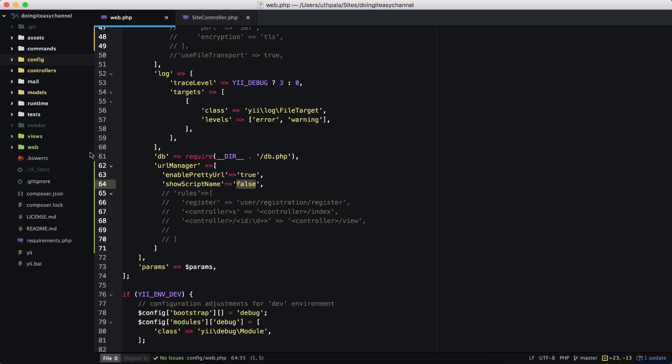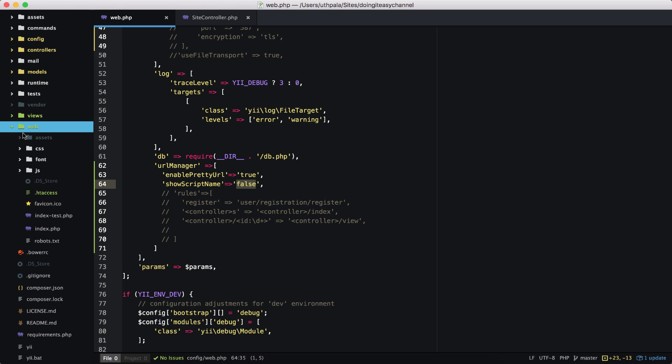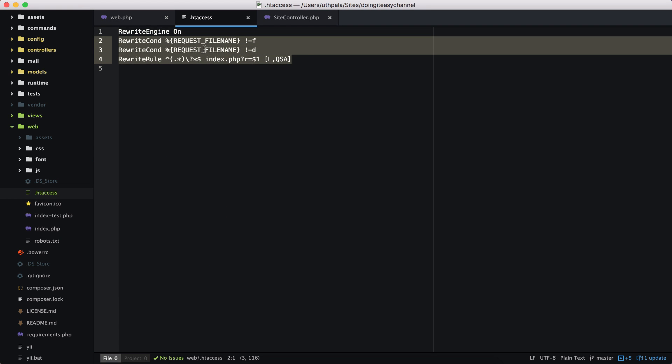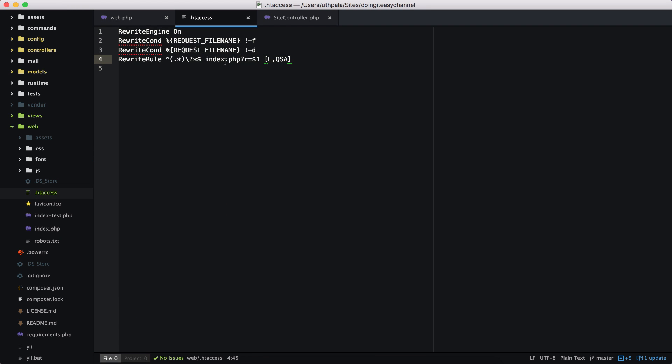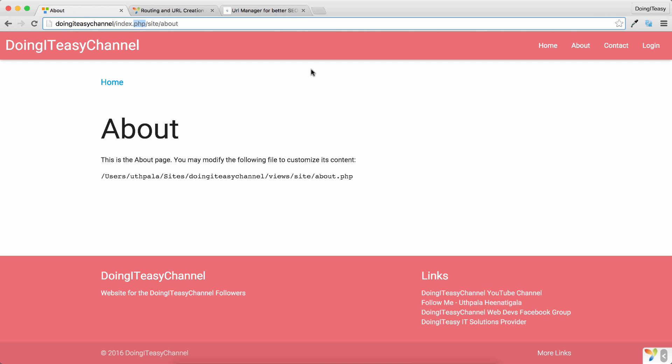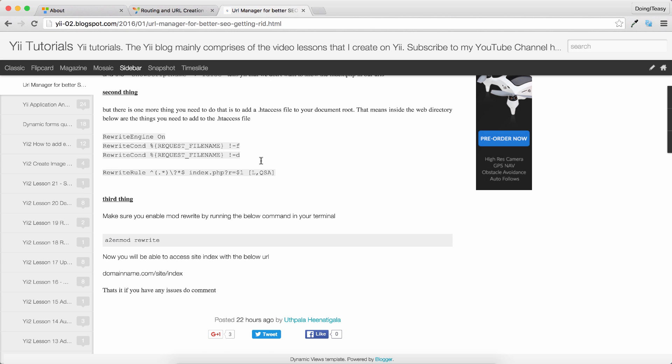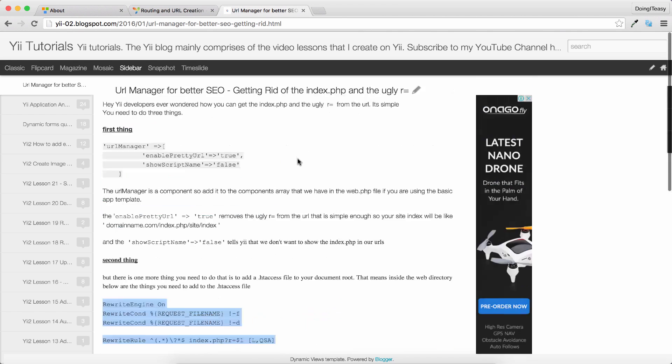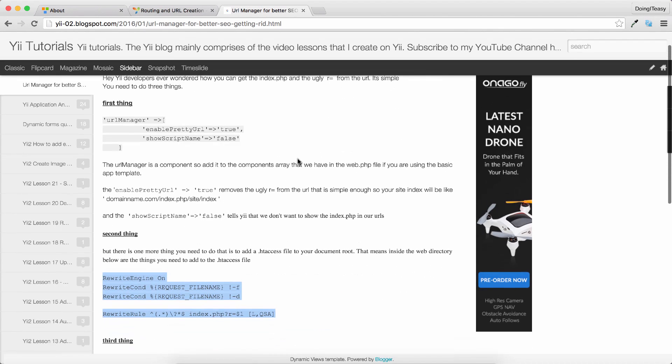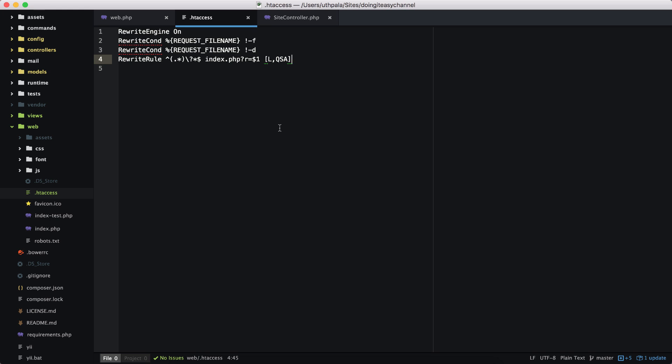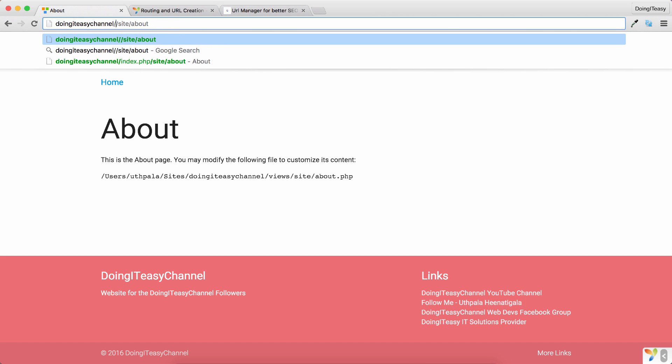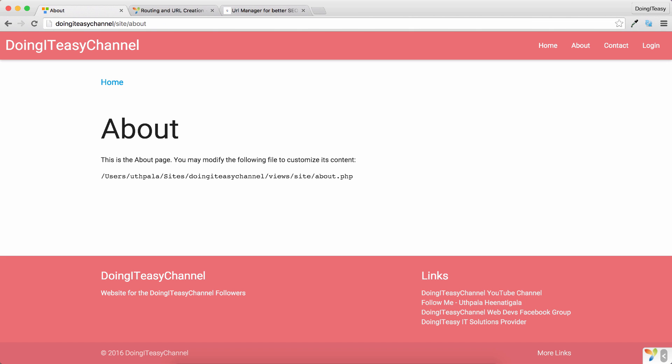The next thing we have to do is create an .htaccess file. So in the web directory, I have an .htaccess file and I have added the strings here. So what that does is it removes the index.php. If you don't have the rewrite engine on, the thing that you have to write in the .htaccess file, just go to my blog at e2blog and you can find it. Once we do that, we can remove the index.php and it will still work, like so.